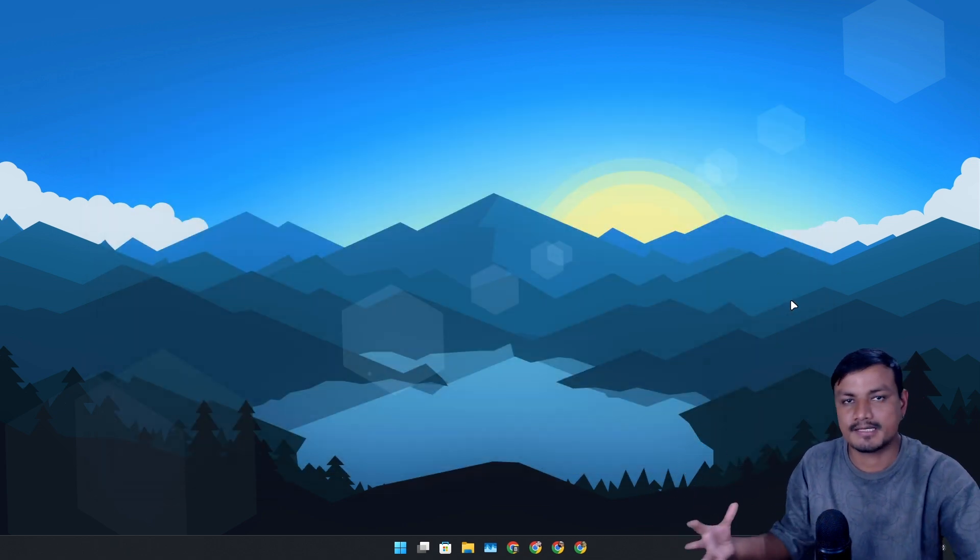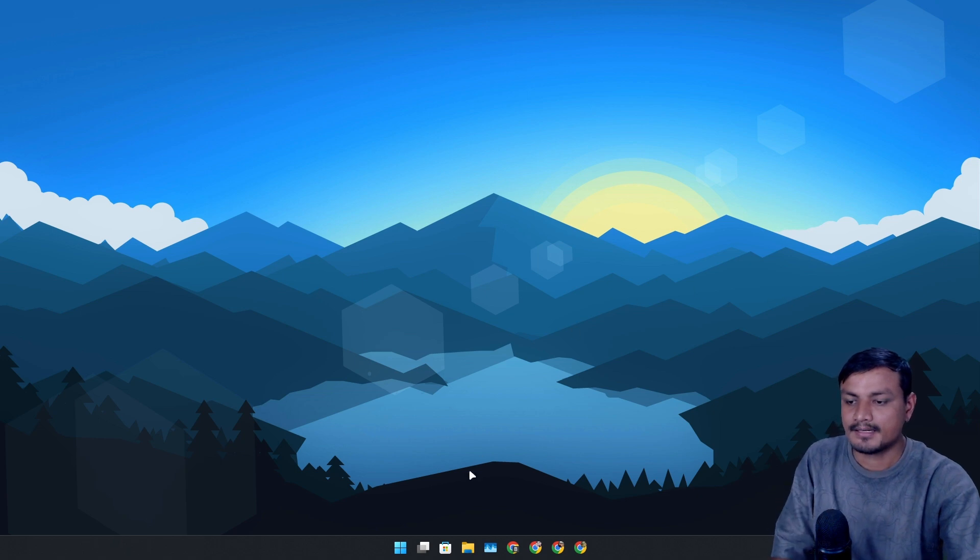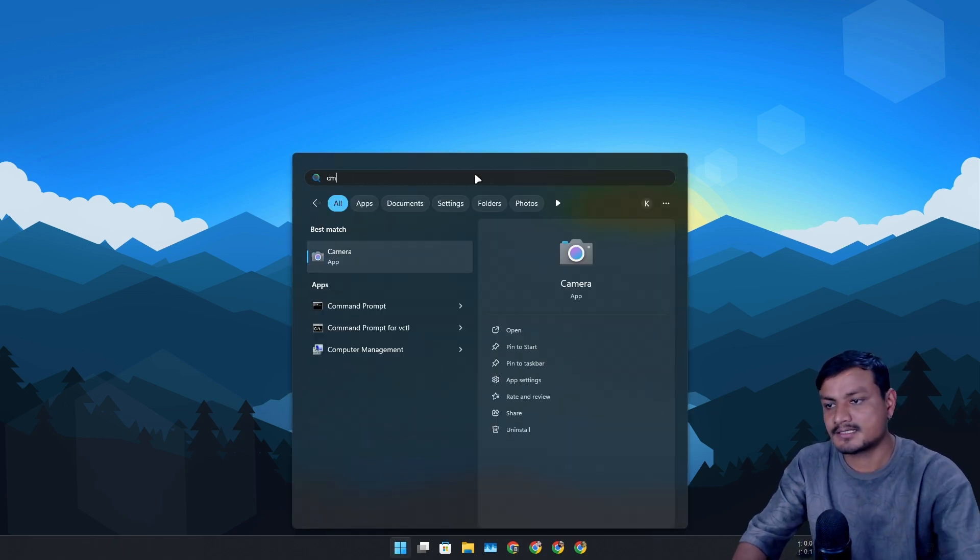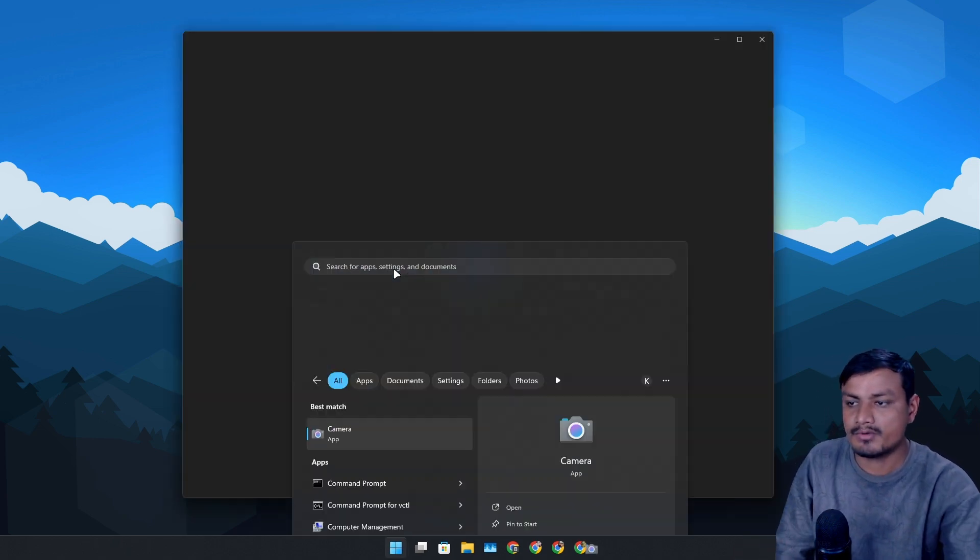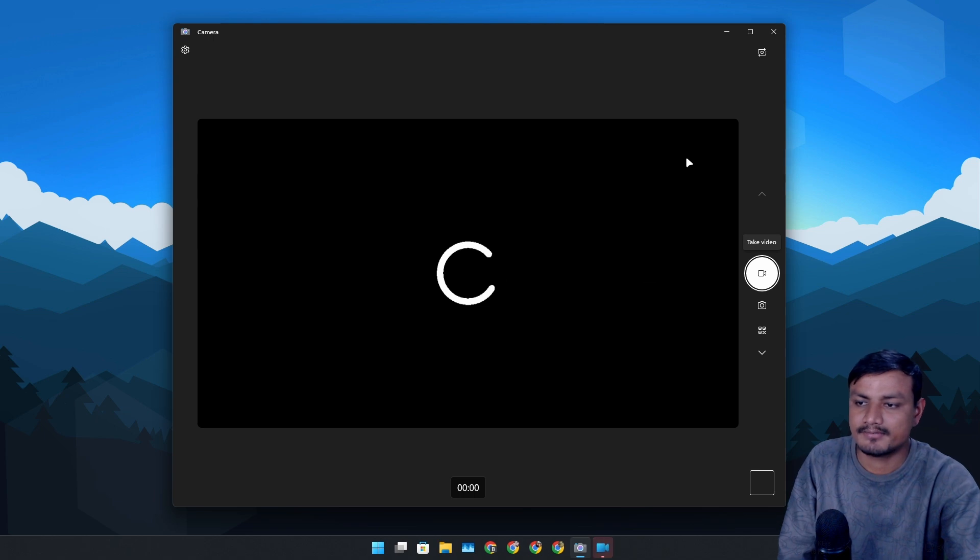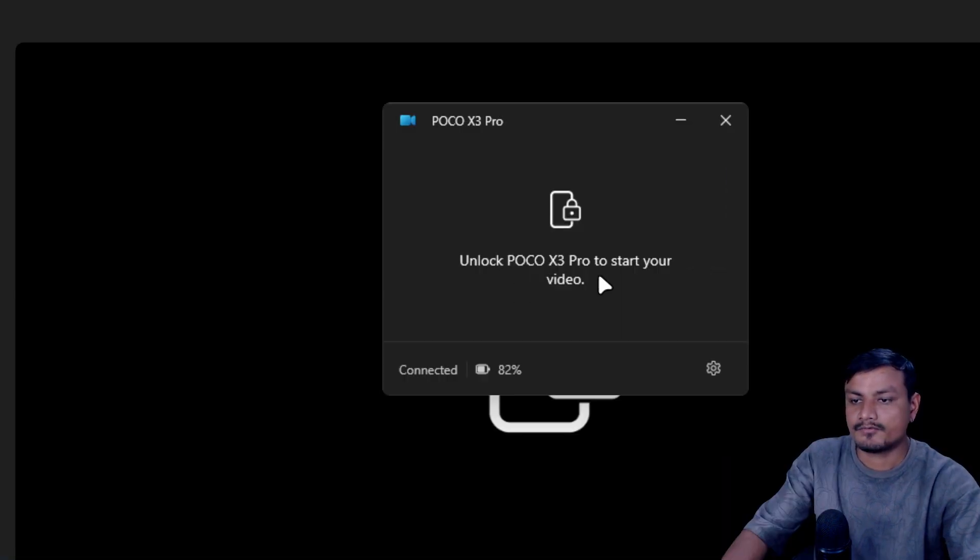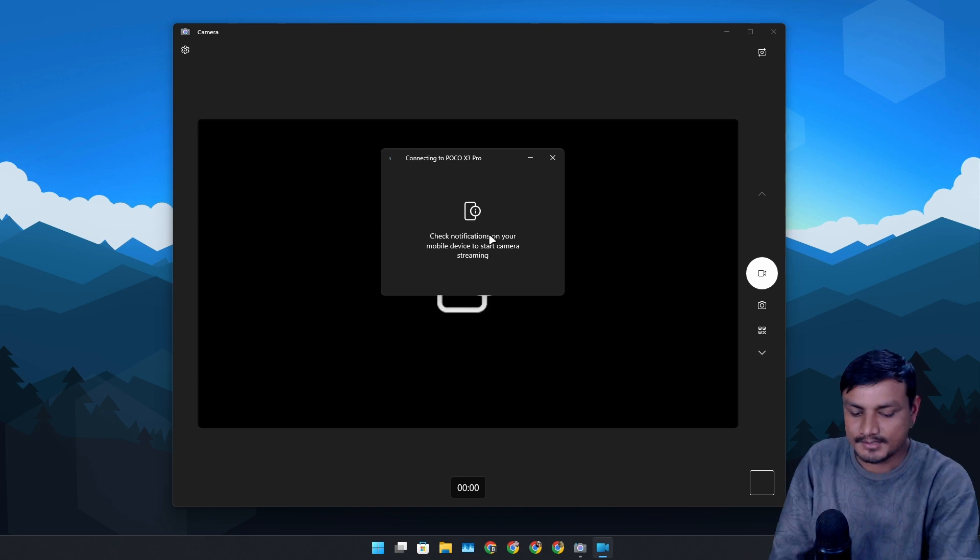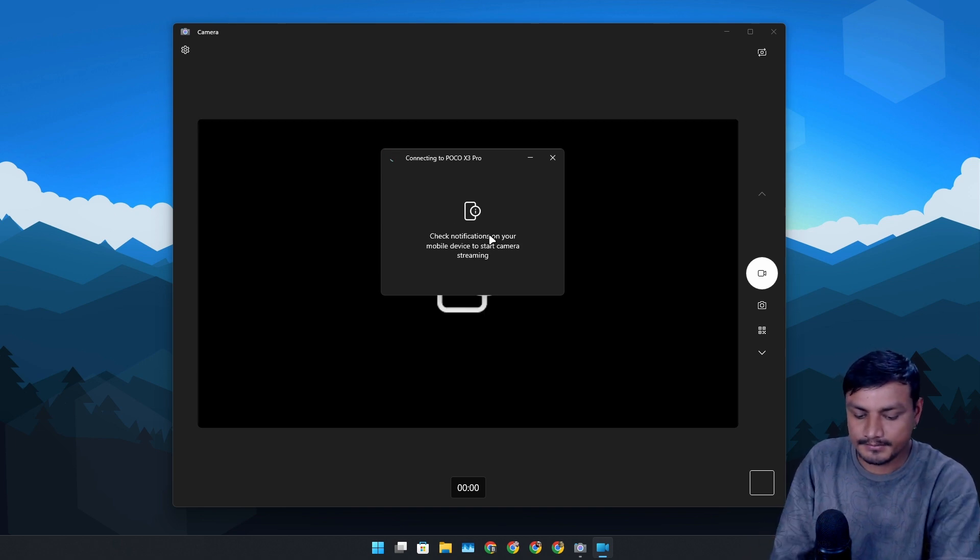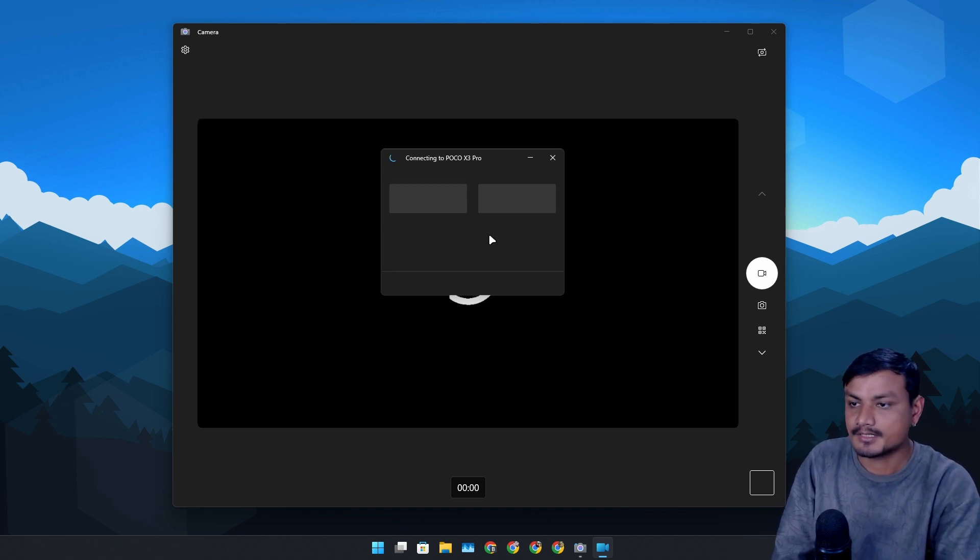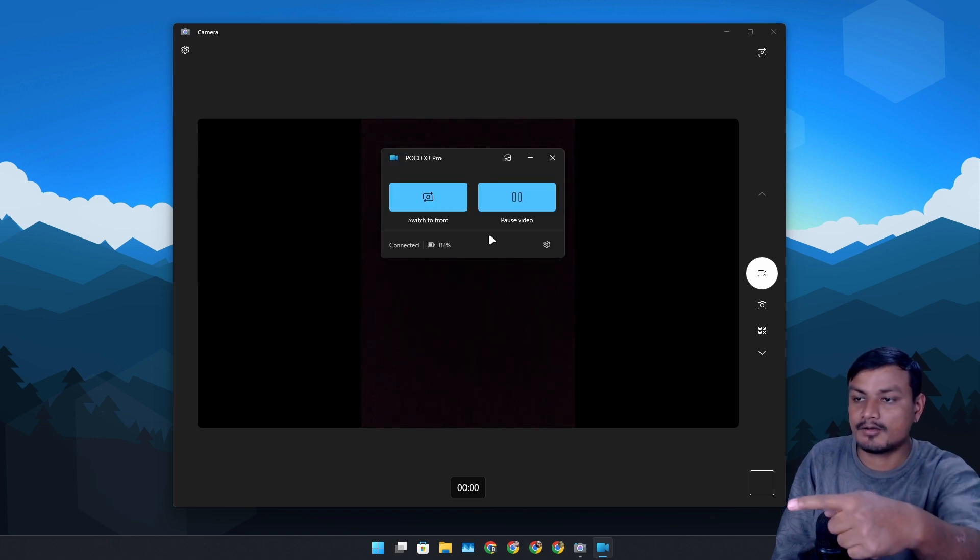This is a feature that is actually somehow connected to the Phone Link application. Make sure that it is running in the background, so the device is connected to your PC. Now open any application that requires a webcam. You can see 'Unlock your phone to start your video,' so I have unlocked my phone and it says check your notification.